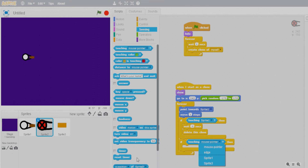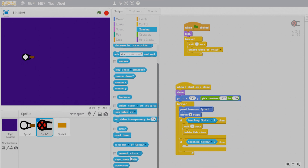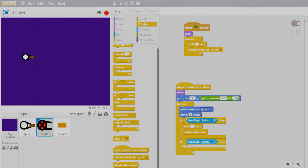We need to add a condition in the zombie's script — if it touches Sprite 3 (the bullet), it should also delete this clone. This should fix the bullet-killing-zombie interaction.